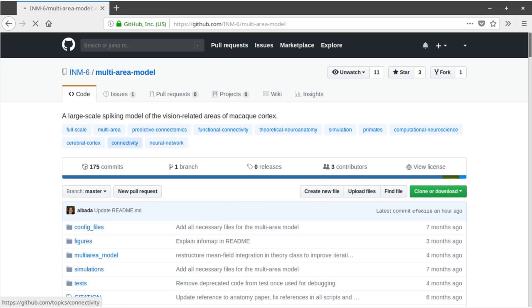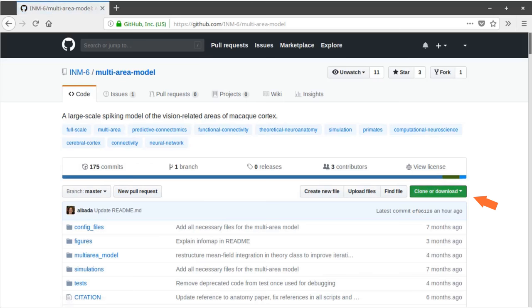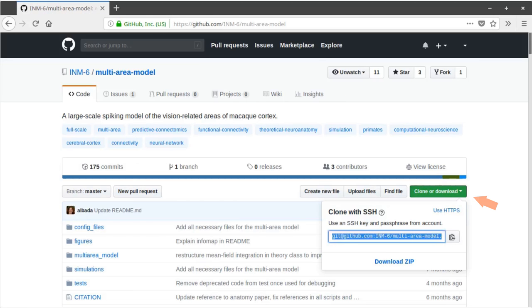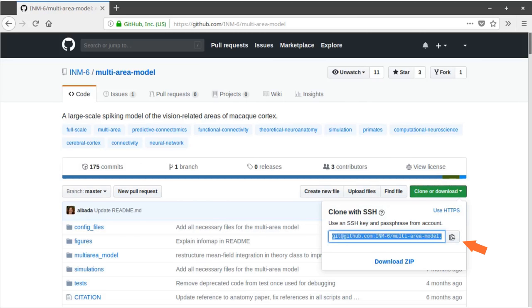To get a copy of the code on your computer, we have to clone or download the files from the repository. To do so, click on the clone or download button and copy the displayed address to your clipboard. Cloning allows you to make use of the version control offered by git, which has the advantage that it is easy to keep the code up to date.